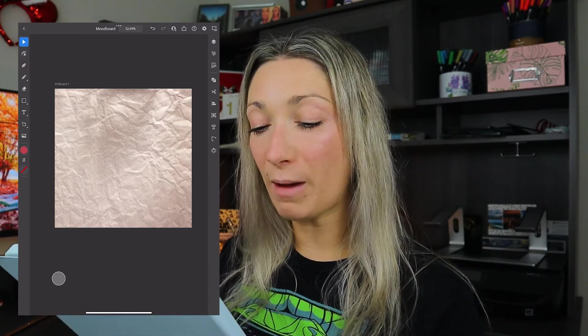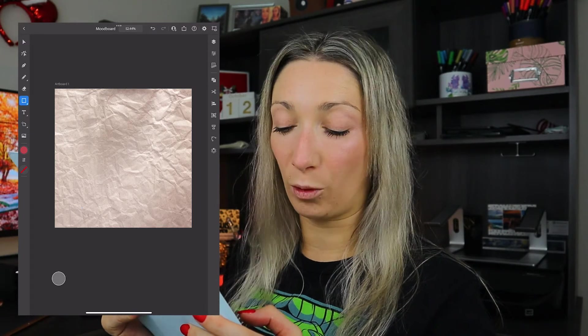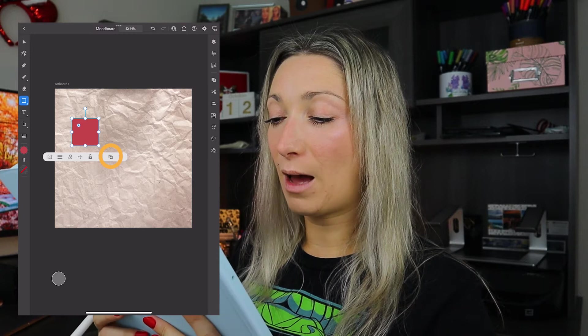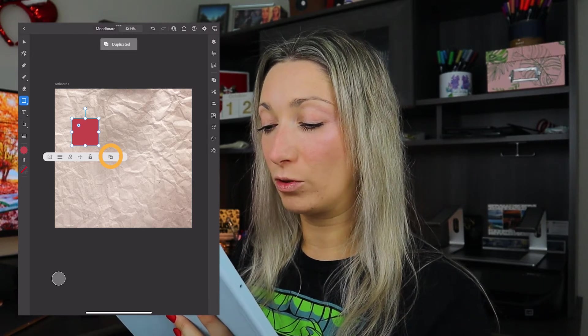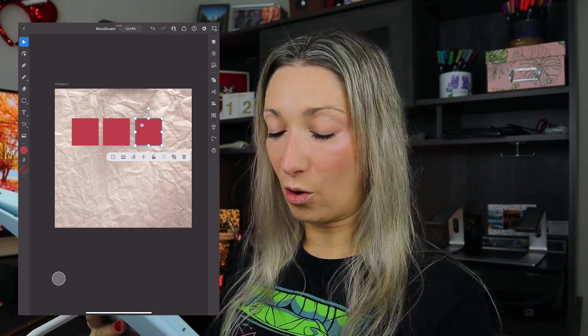Now we have our background. We're going to create more shapes and do more clipping masks for our mood board. Go back into the shape tool and start making squares — hold shift to keep them proportional, then drag to make one. Use the duplicate option to duplicate the shape and move it. Do it again, then hold shift and click all your shapes and duplicate all three and move them.